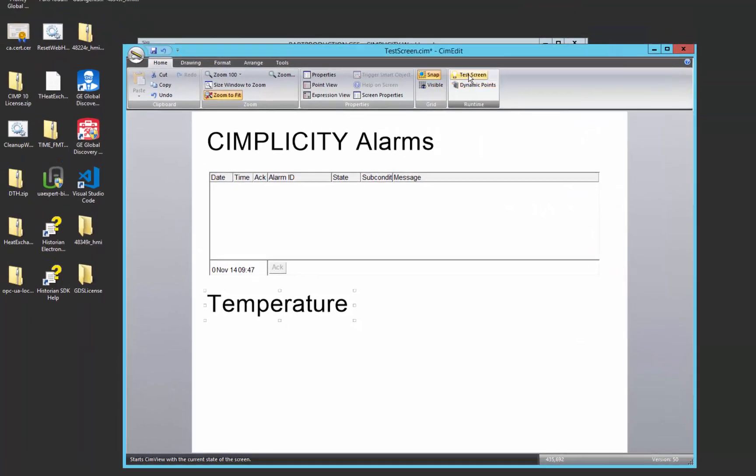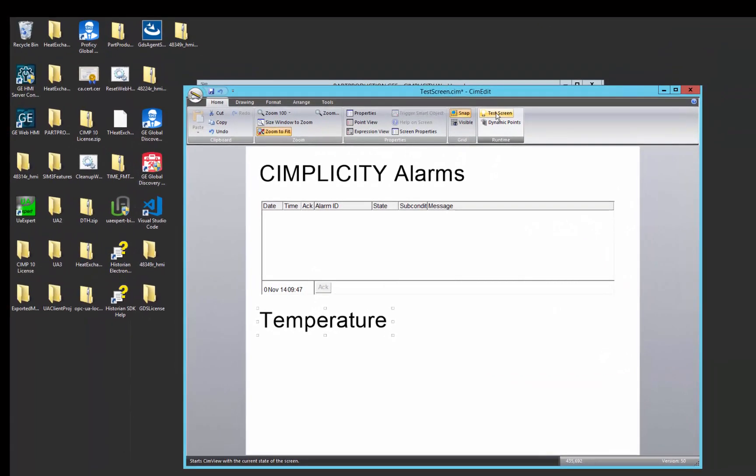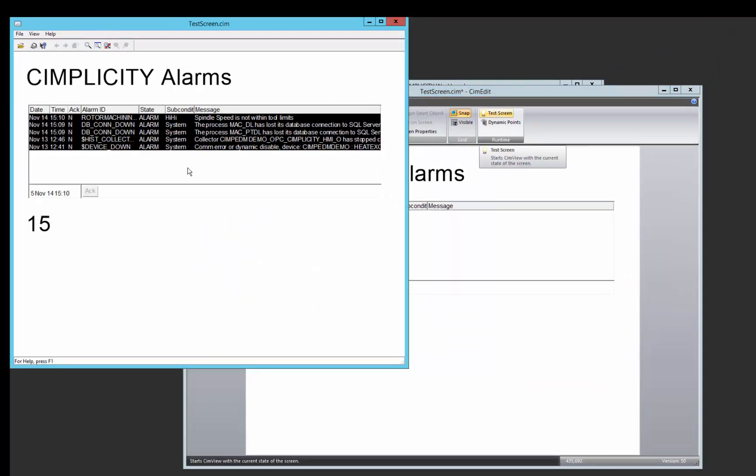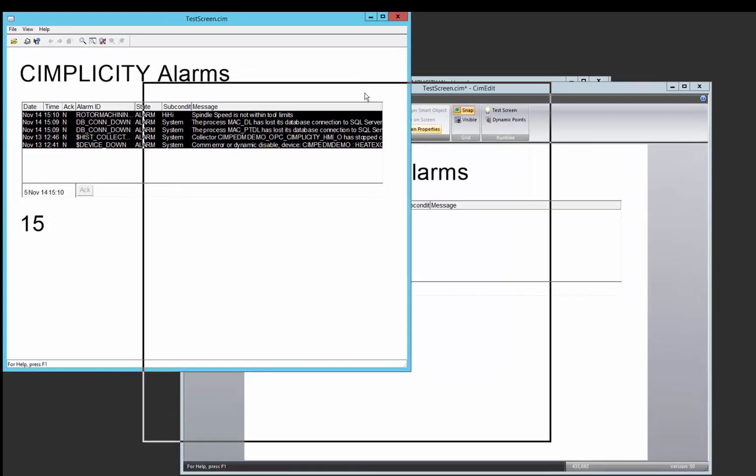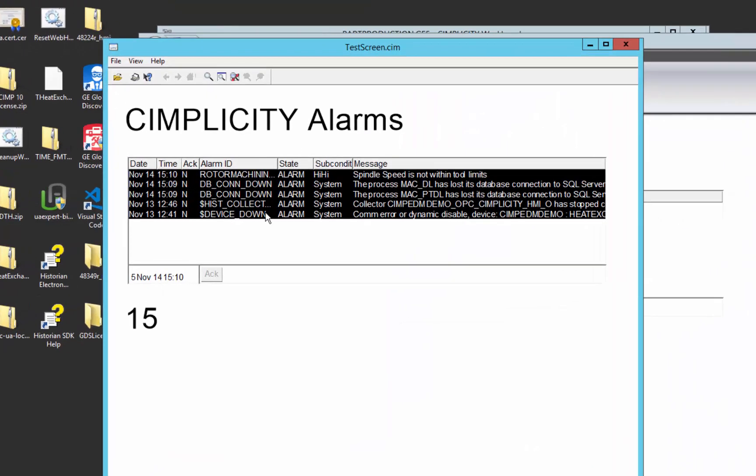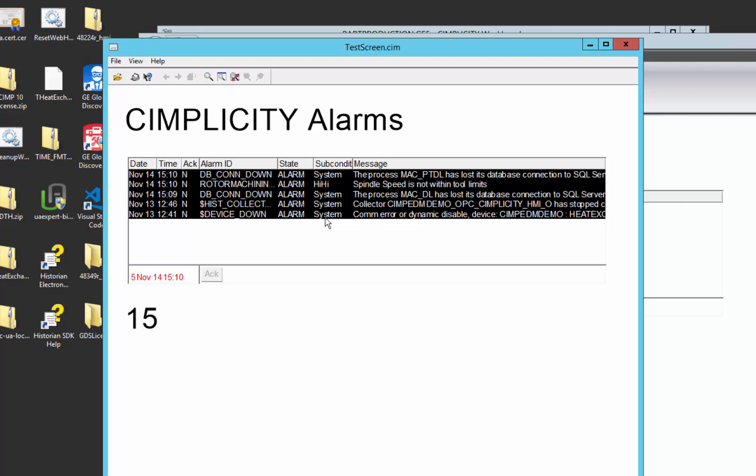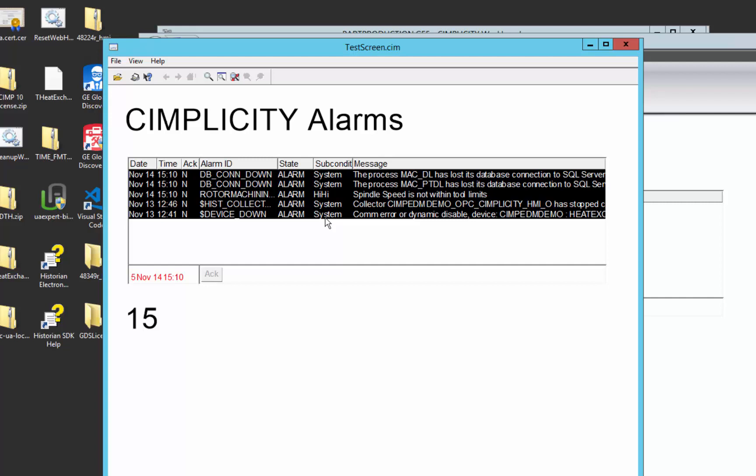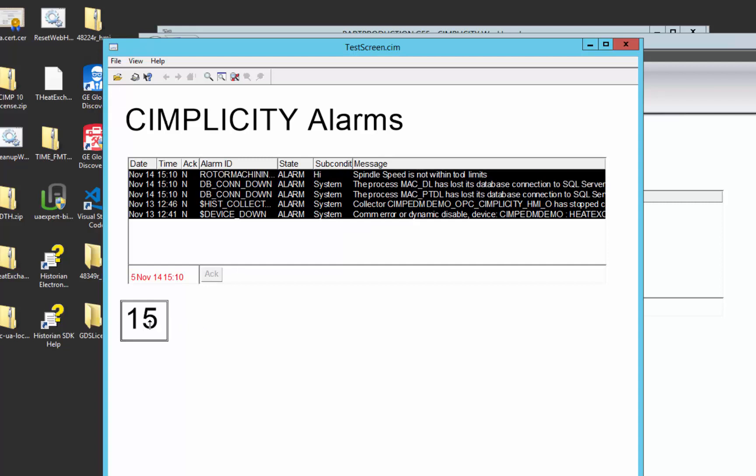So if we go to runtime, you can see that we have a number of alarms already happening in the system. In subsequent videos, we'll show you how you can filter those alarms so that you see only the alarms that are pertinent to your situation or to your user. For now, we'll go ahead and show how an alarm will happen if we get out of the bounds we configured for the temperature point. So 15 is normal, so there's no alarm right now.